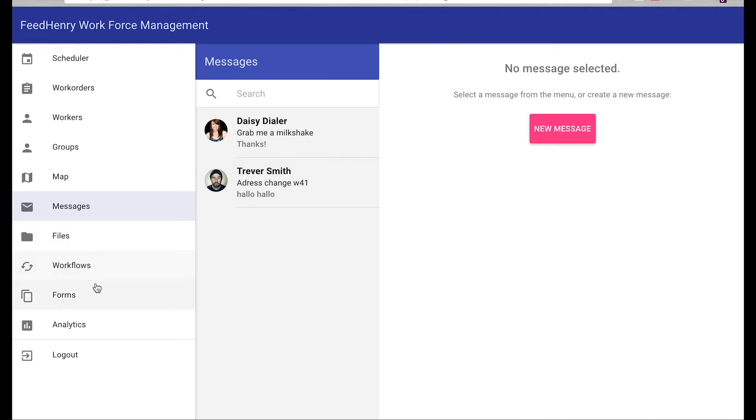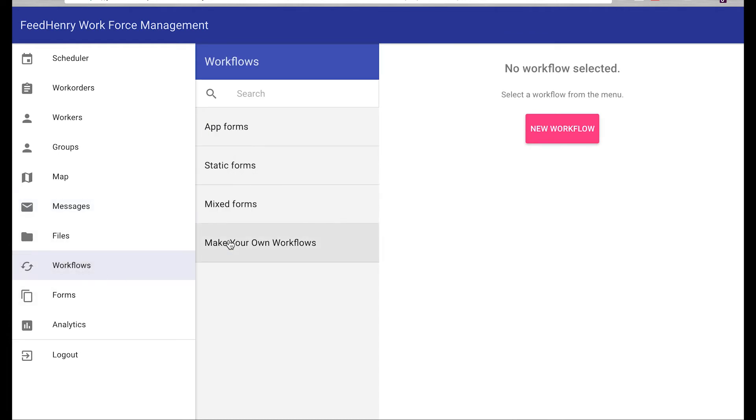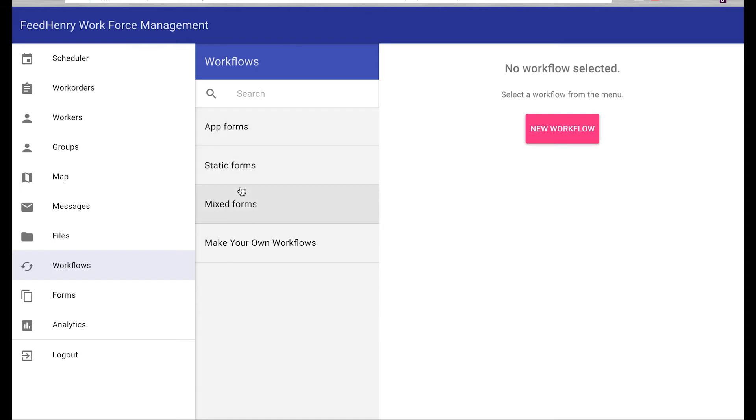But most importantly, you can define workflows. These workflows are forms-based and you can utilize the Red Hat mobile application platform's form building capabilities to build your own tailored workflows to match your use cases.